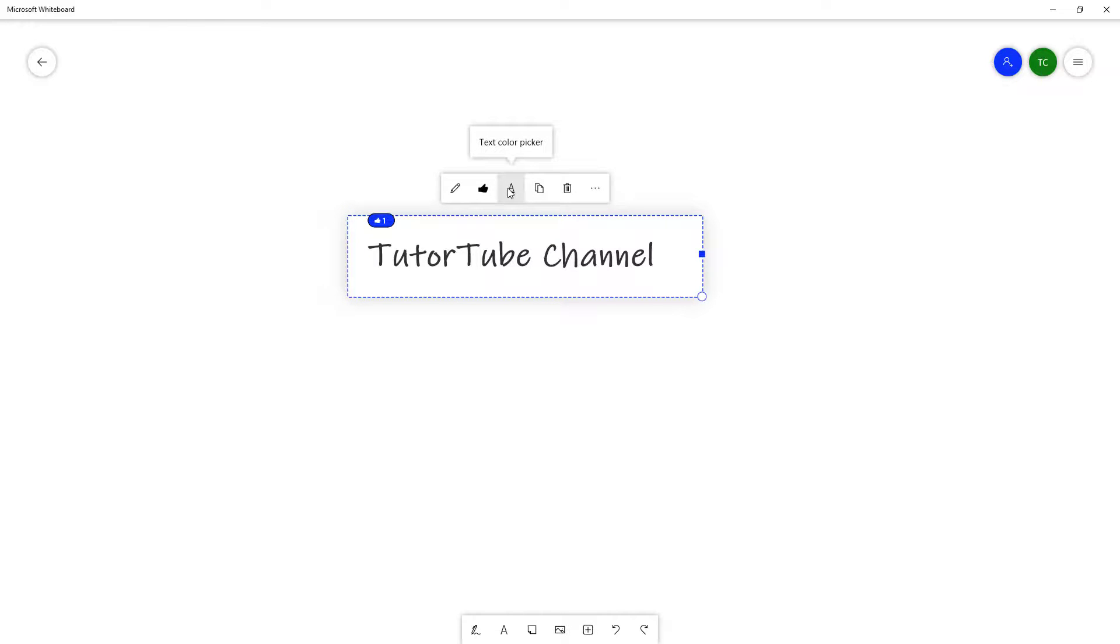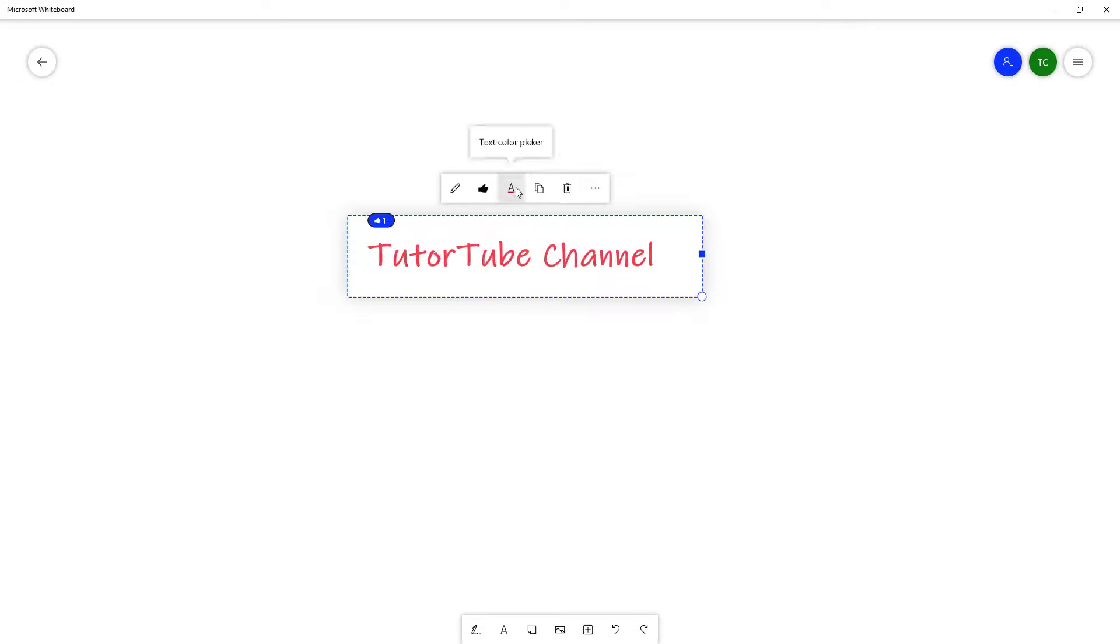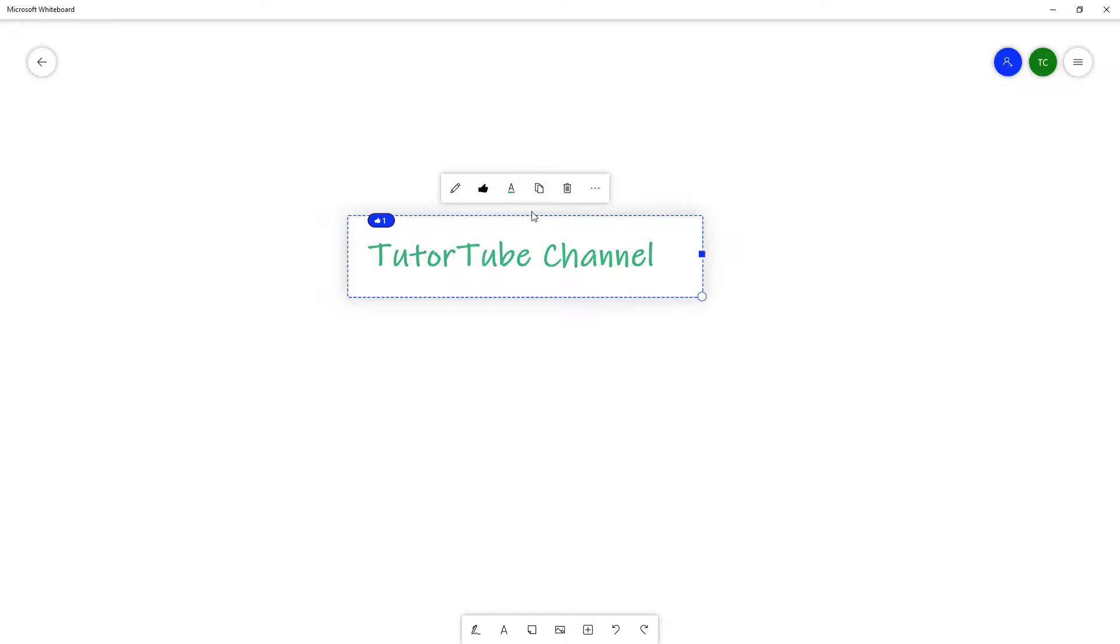Then you can change the text color by clicking on the text color option right here. Change it to red, to purple, to green, as you wish.